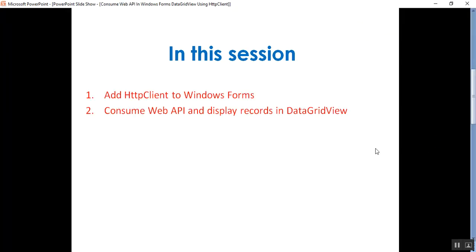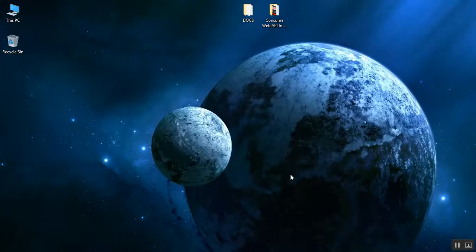Let me go to my presentation. The points we need to discuss in this video: first, how to add HttpClient to Windows Forms; and second, how to consume Web API and display records in DataGridView.